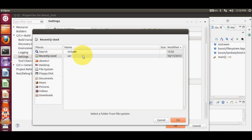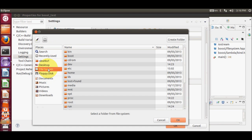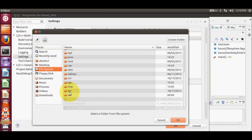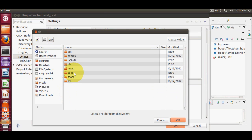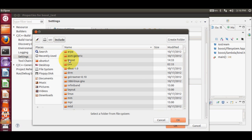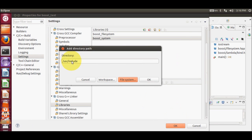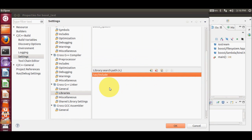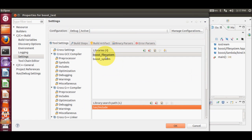Click the Add button and go to File System. Navigate to /usr/include — you can see the Boost library is there. You don't need to click into the Boost folder itself; just select 'usr' then 'include' and press OK. Go only that far — don't include '/boost'. It will recognize it automatically. Click OK.